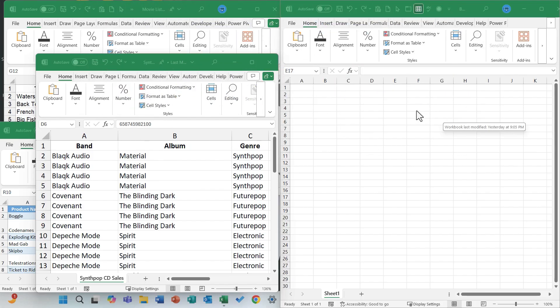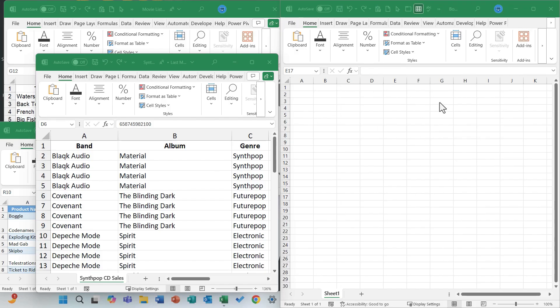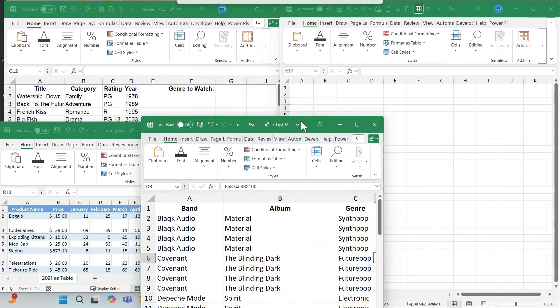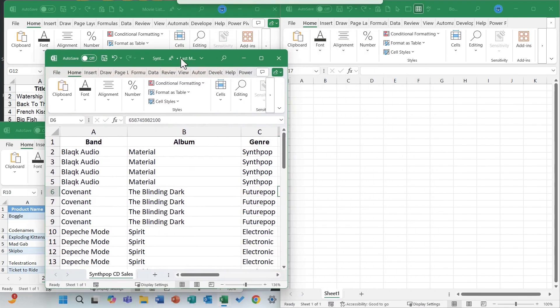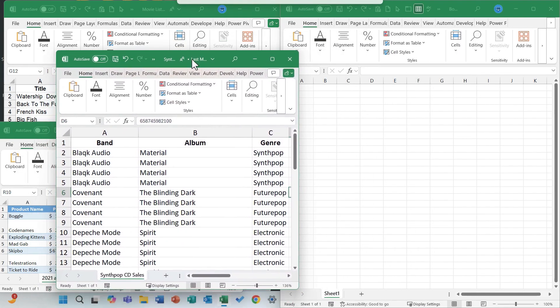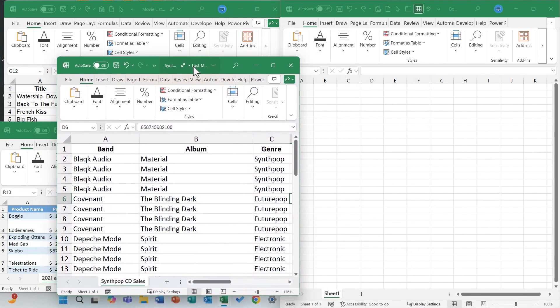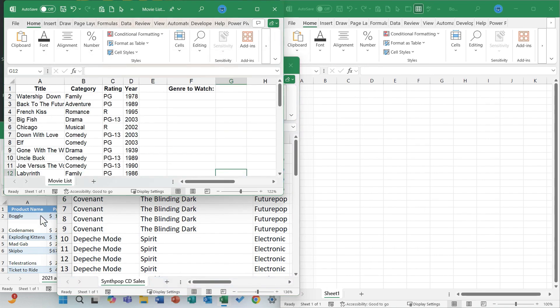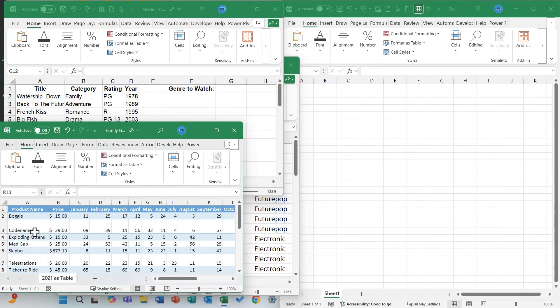Here at the right, you can see I have a completely blank workbook. There's one sheet and it's blank. But here at the left, I have three spreadsheets and they each have lists of things: synth pop CDs, movies, and games.